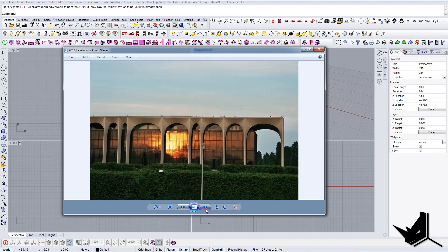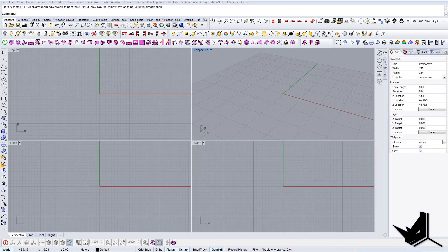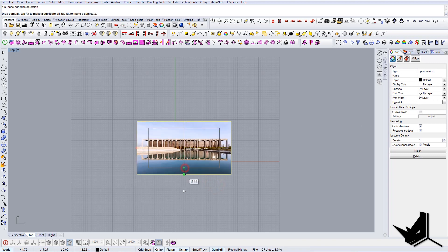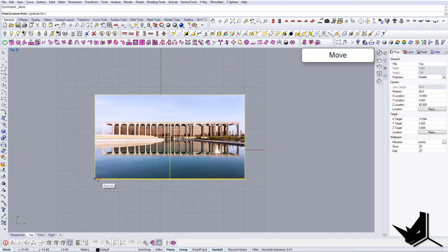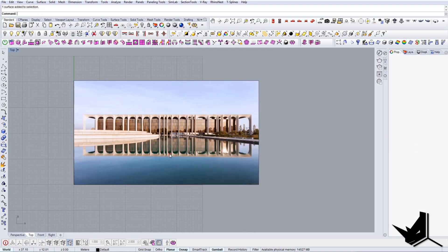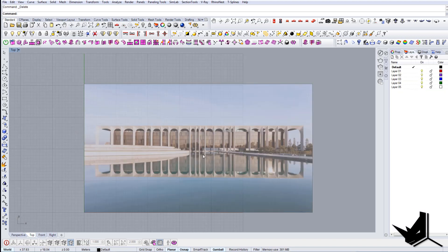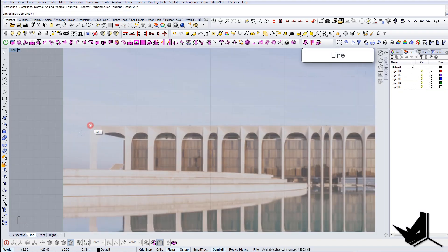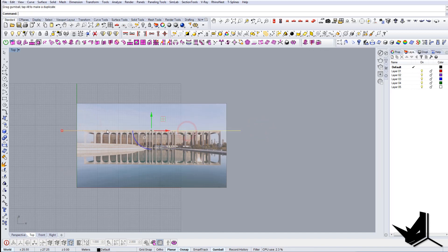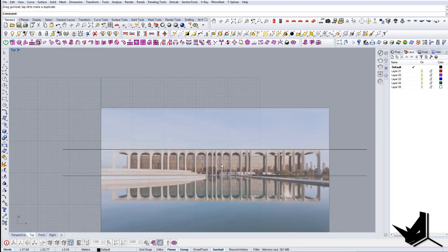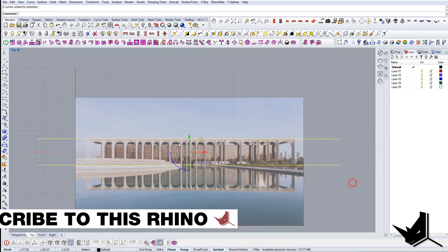So we're going to start now. The first thing we're going to do is import this image into Rhino and let's scale it up a little bit like so. And let's bring it to zero. As always, I'm going to increase the transparency and lock it.